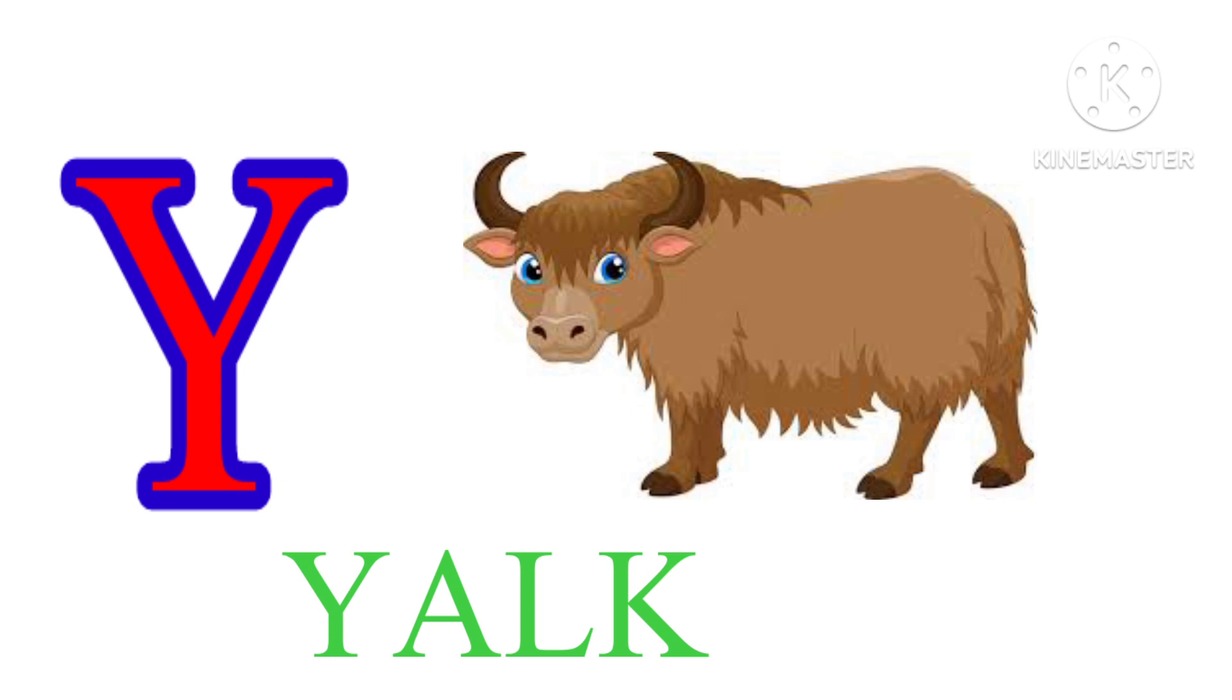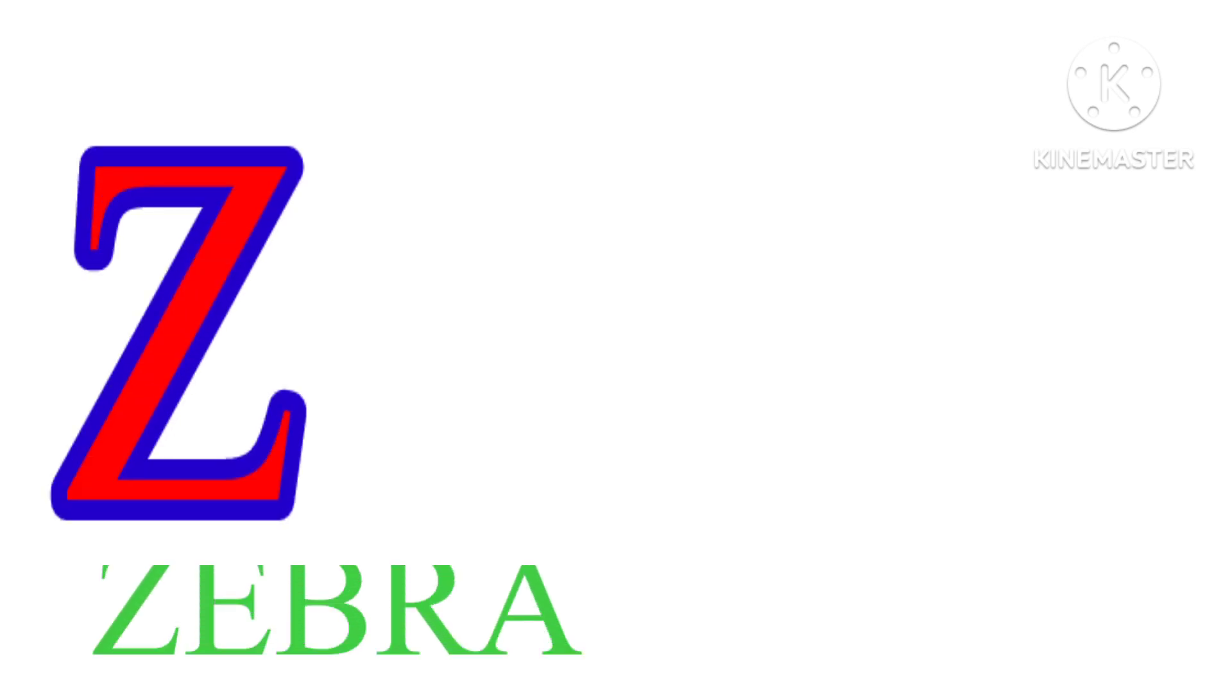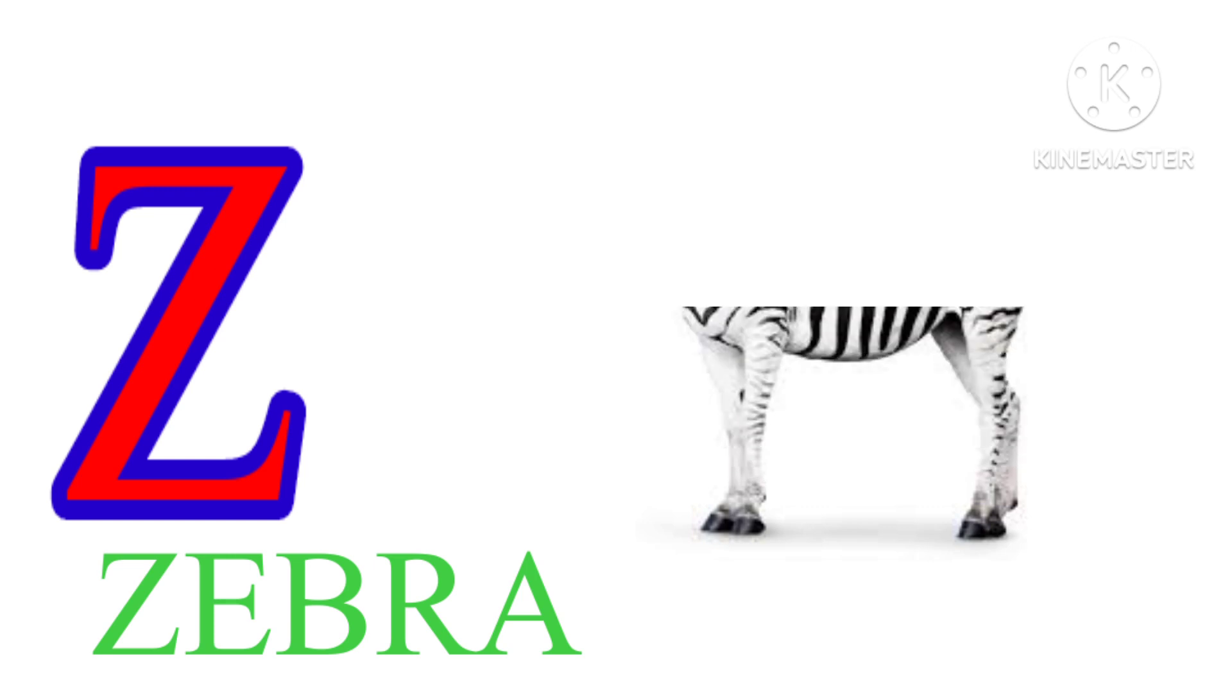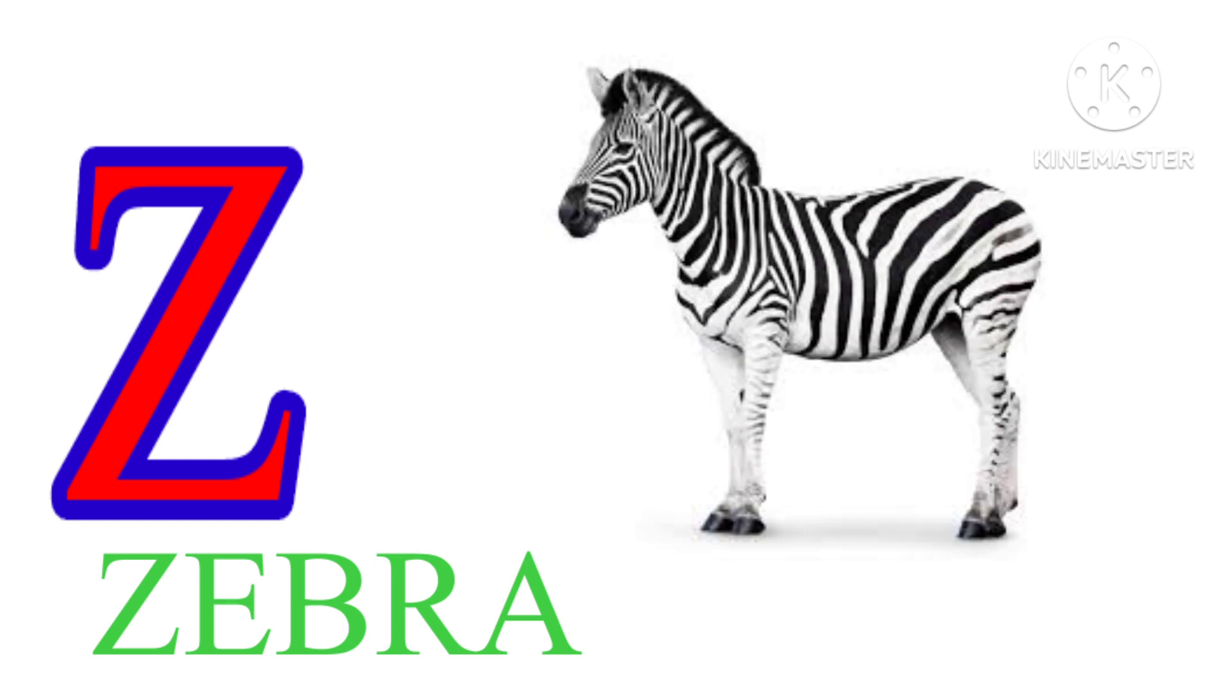Y. Y. A. L. K. Yak. Z. Z. E. B. R. A. Zebra.